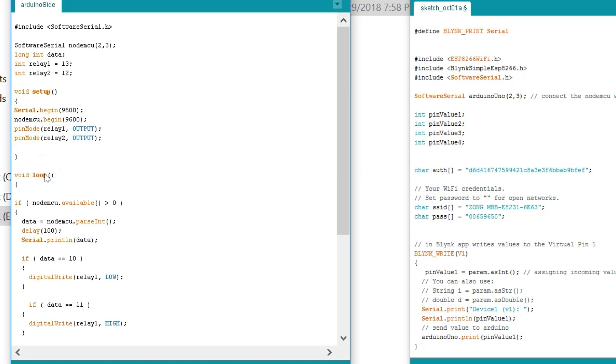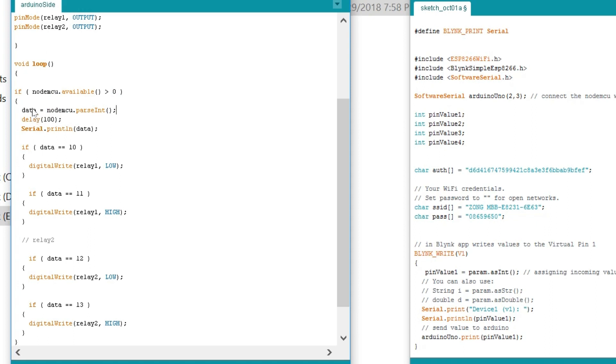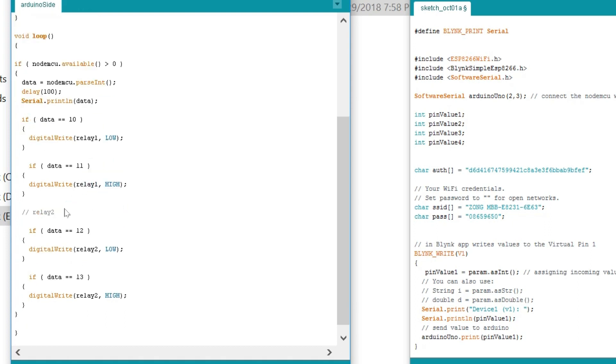Then starts a void loop function. If NodeMCU.available() greater than 0. This instruction means if we have received data from NodeMCU then what to do? Data is equal to NodeMCU.parseInt() which is a function. Store the value in variable data. Then there is a delay of 100 milliseconds. Serial.println(data). We use this instruction for debugging purposes to check if we are receiving the data. Then we use if conditions to compare the received value and then turn on and turn off the desired relay. If we have received 10 then relay1 low. If 11 relay1 high. And so on.